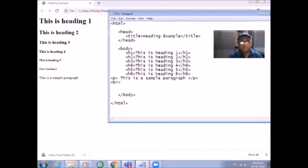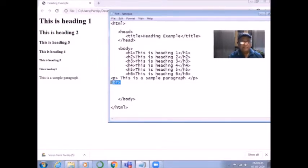Now, before writing again, I write a break tag so that whatever I write appears on the next line. For that, I write the BR tag. It is an empty tag — that means it does not have a closing tag. It is only a single tag. Break means to break the document, and whatever follows appears on the next line.